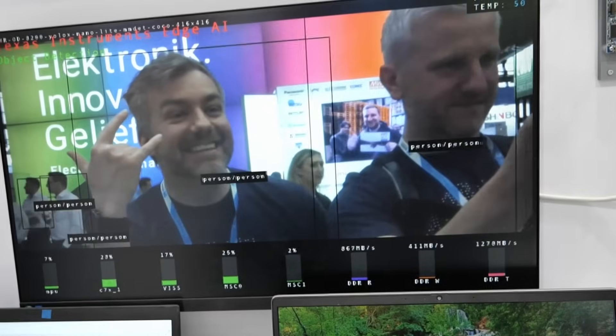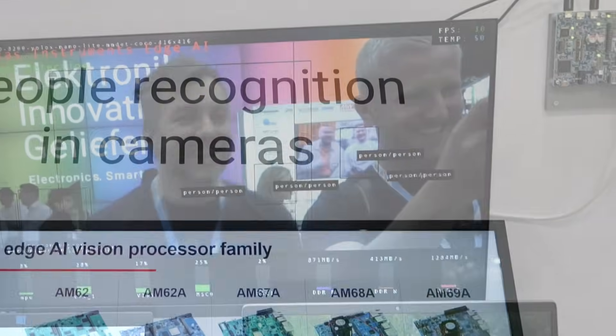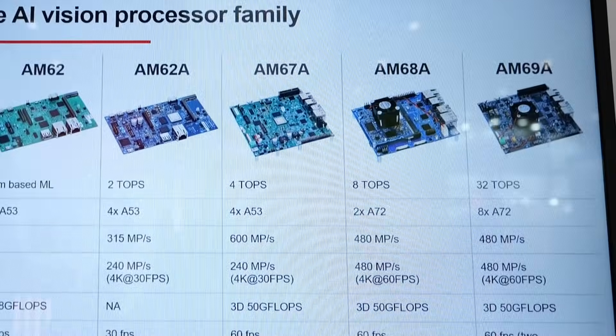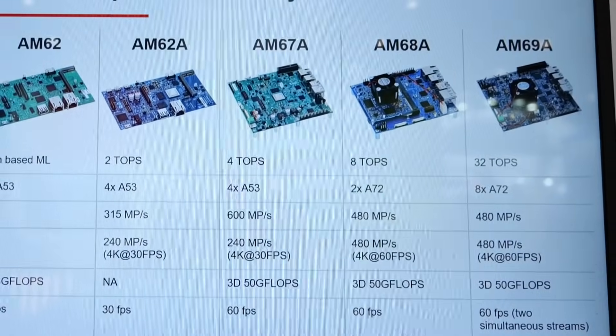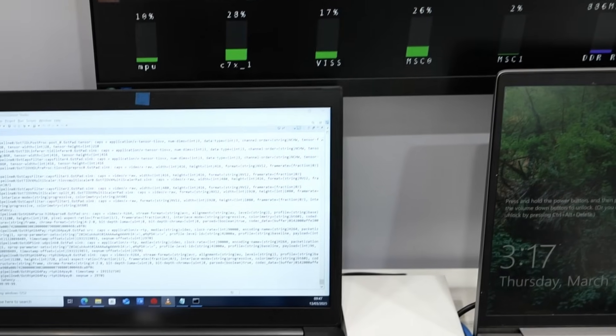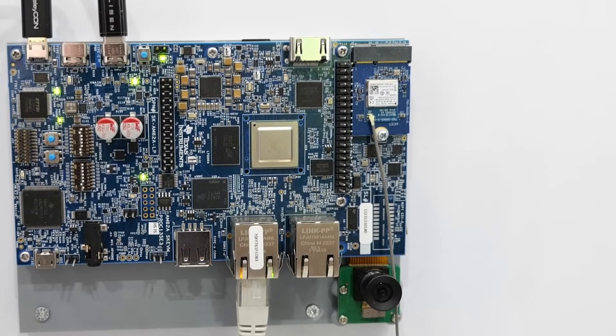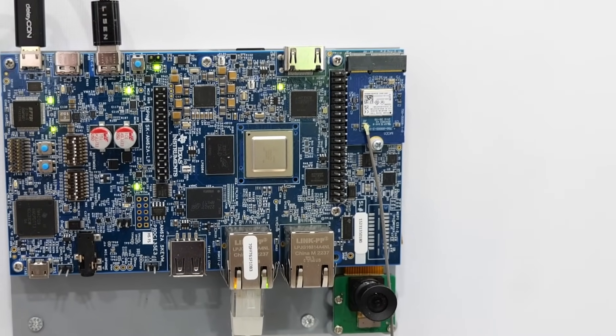We also offer edge AI tools as well as software that comes along with it — a scalable tool system and a software SDK. It scales from our lowest-end AM62A, which is a one-to-two camera option, all the way up to the AM69A, which can enable up to 12 cameras. So it's very easily scalable from our single camera to our 12-camera option.